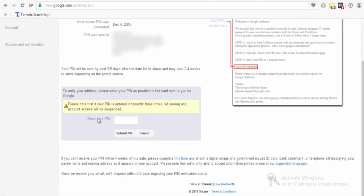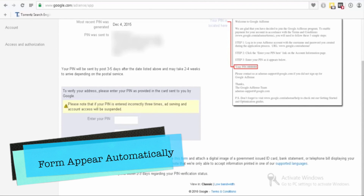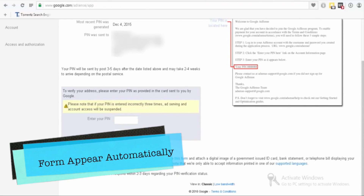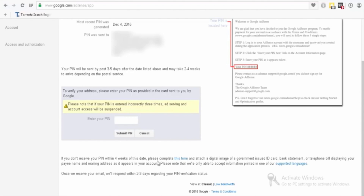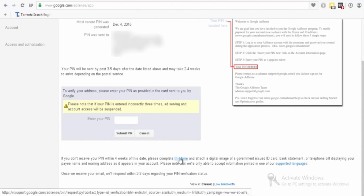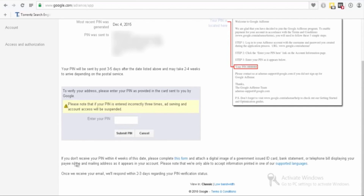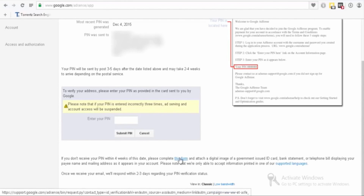If you haven't received your pin after 30 days again, don't worry — here is your solution. After you resubmit your pin twice, on the third time you will see this option: 'If you don't receive your pin within four weeks of this date, please complete this form.' You now need to complete this form. In this form, you just need to attach your government ID — you can attach your driving license, bank statement, or telephone bill.